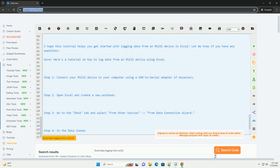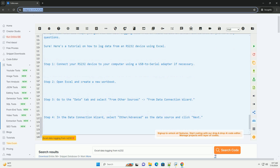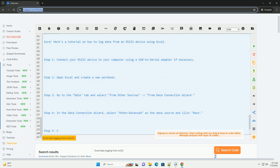I hope this tutorial helps you get started with logging data from an RS-232 device in Excel. Let me know if you have any questions.